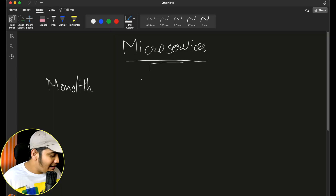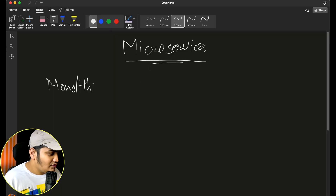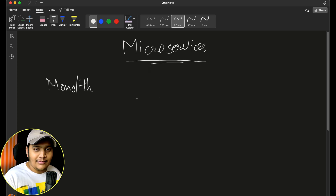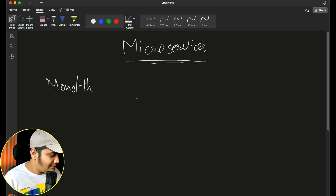Let's see what microservices are. Before directly jumping towards microservices and seeing what all the fuss is about, let's first understand the history. Earlier, whenever we were building applications, we used to build them using the monolith architecture. Let's take the example of an e-commerce application.